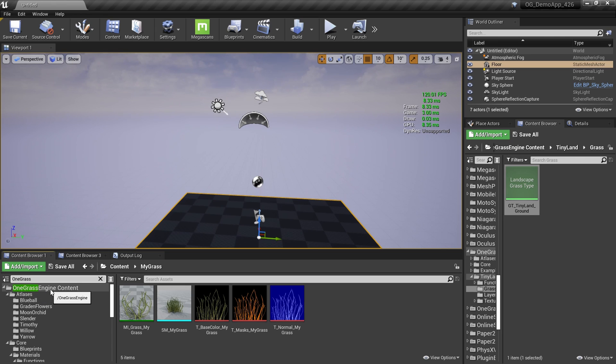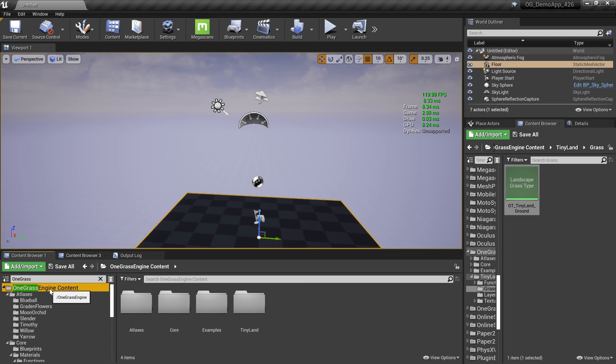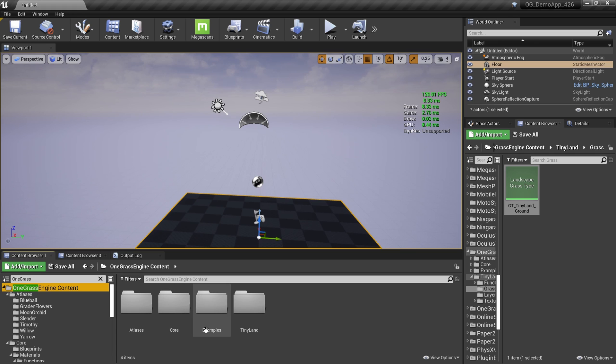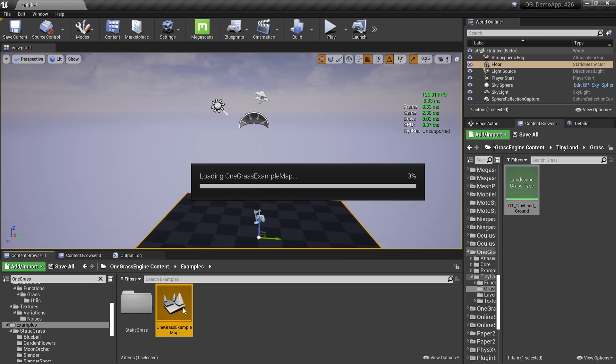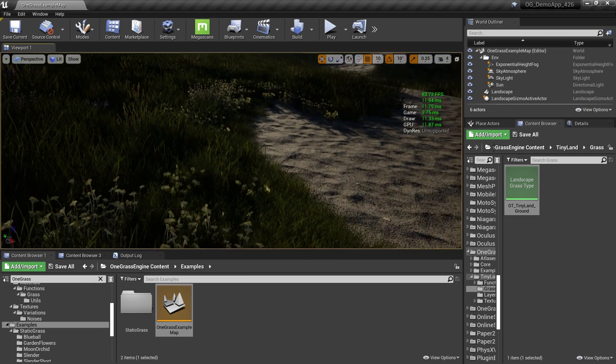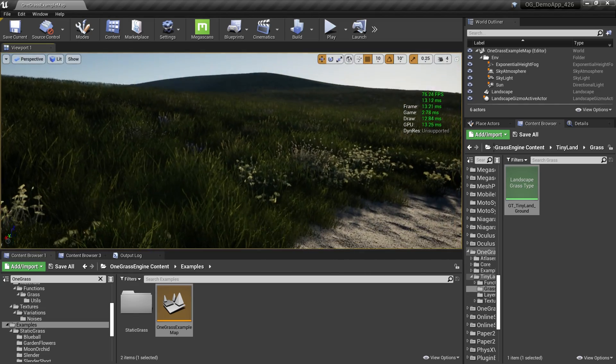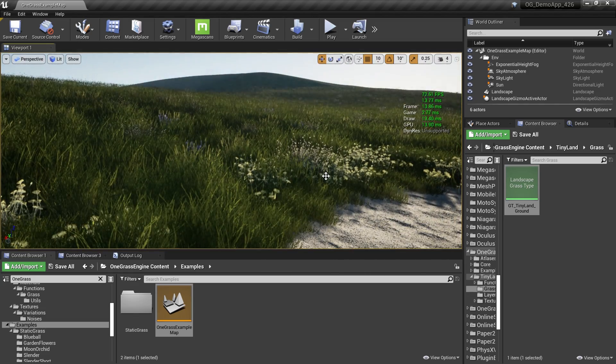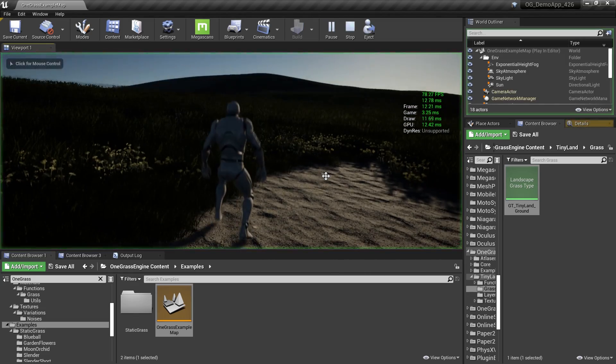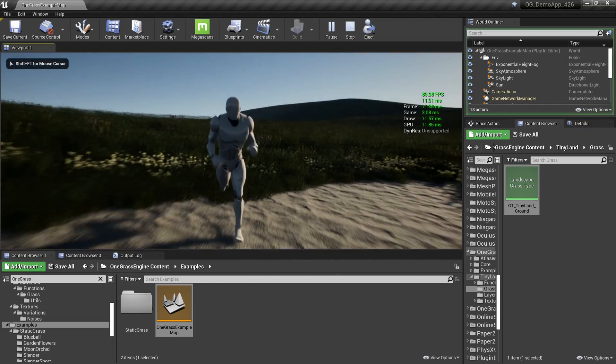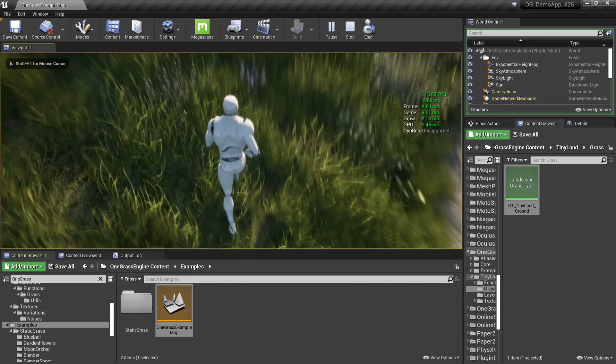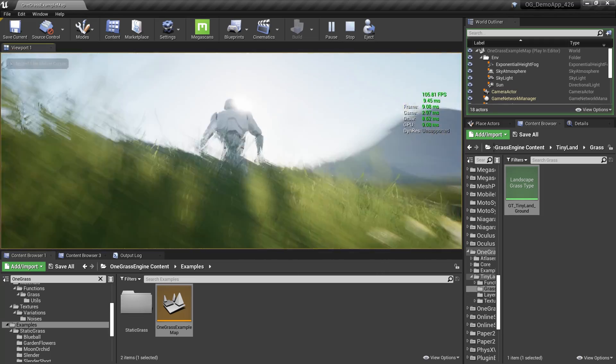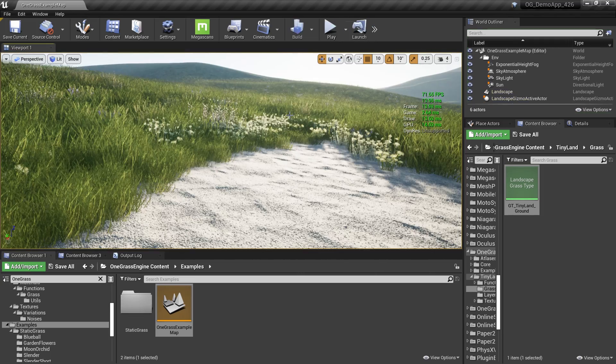Go to the search box of the Content Browser and search for One Grass. You'll see this One Grass Engine Content directory. Click that, and here we have the atlases and examples directory. Go to the examples directory and open this example map. That's the same map I showed earlier. You can play the game and go through the grass and see how they're working.